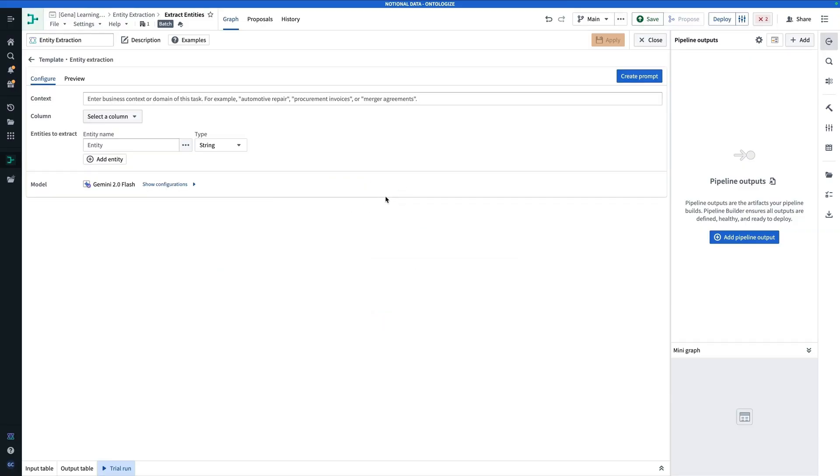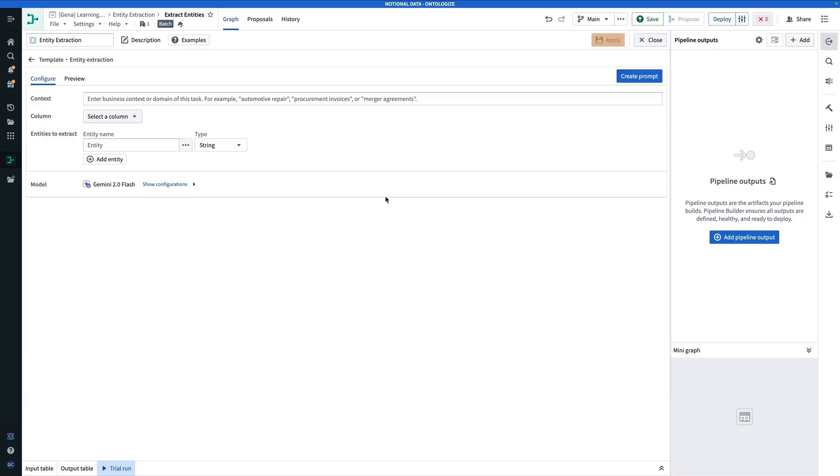In general, you're going to use the Entity Extraction option when there is a specific element that you want to be able to extract from your data. An example would be if you had a corpus of invoices, maybe you would want to extract the customer name. And so what would happen is we'd go through, and anywhere there seems to be a customer name, given the context, we would be able to extract that specific customer name.